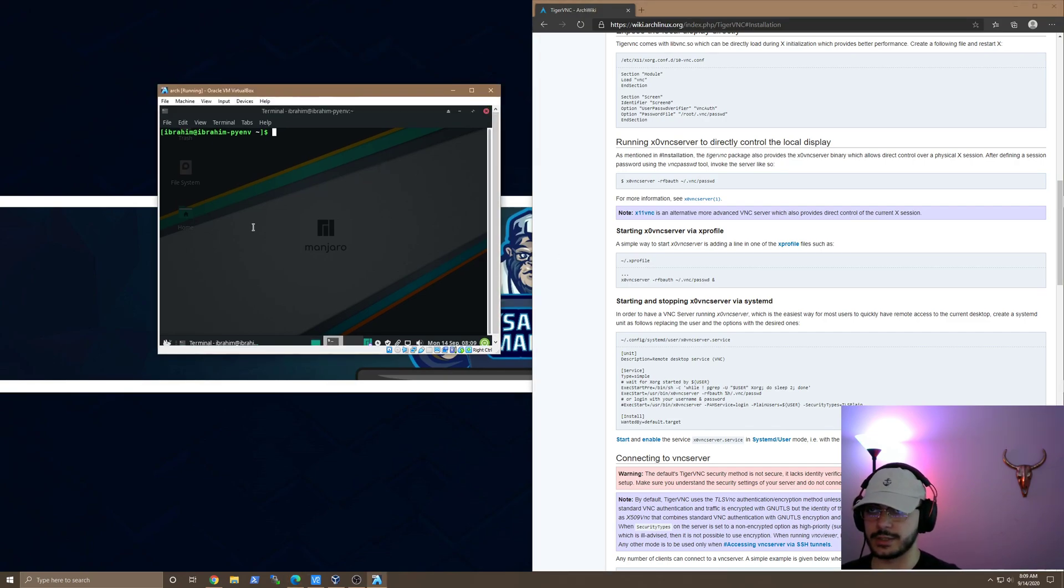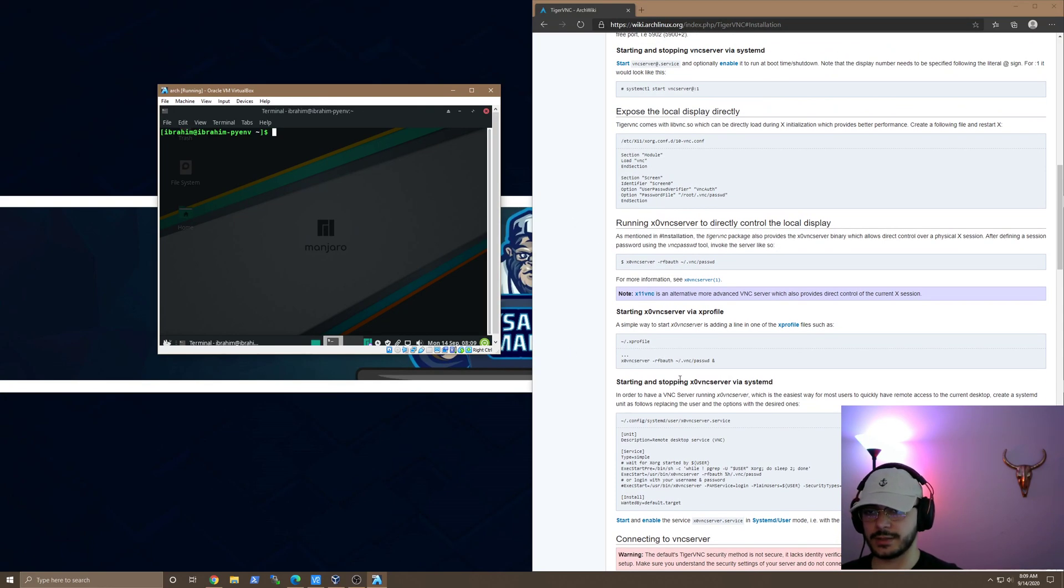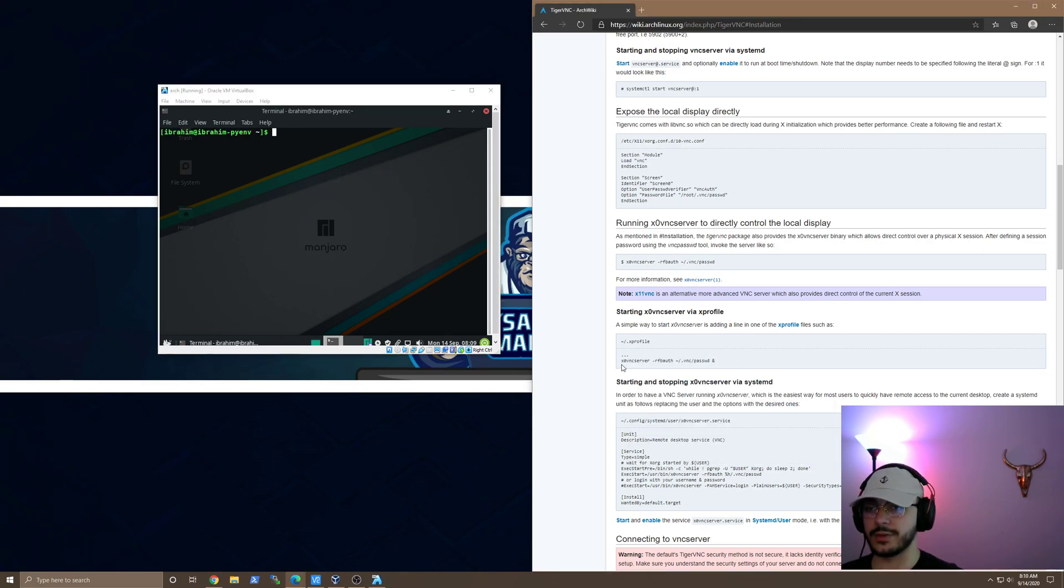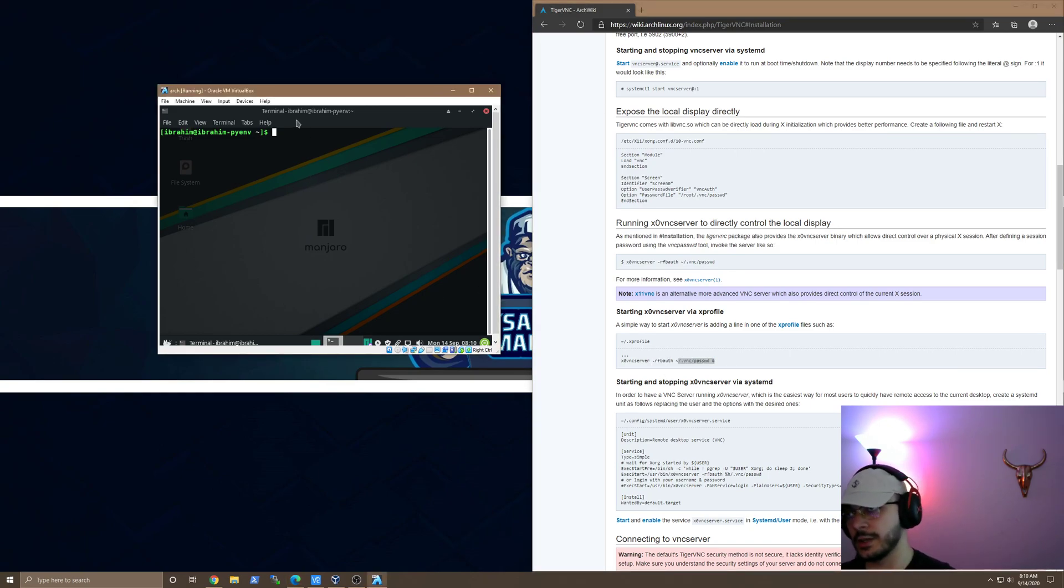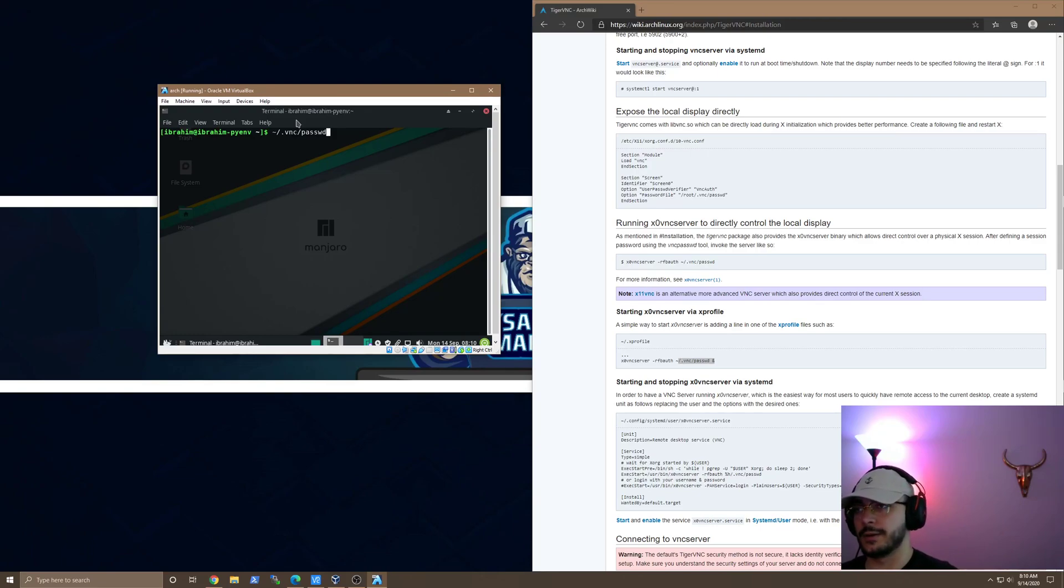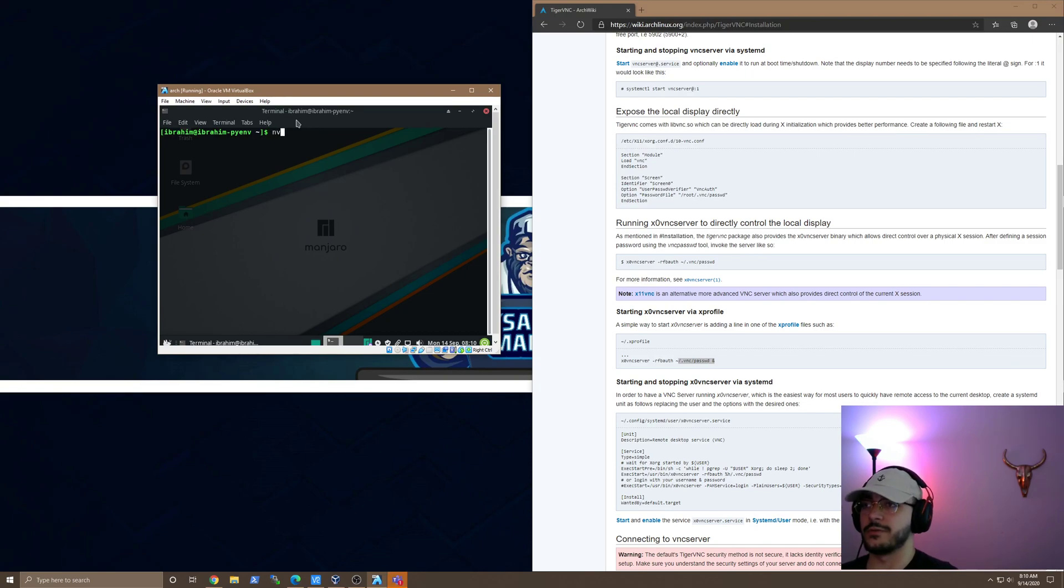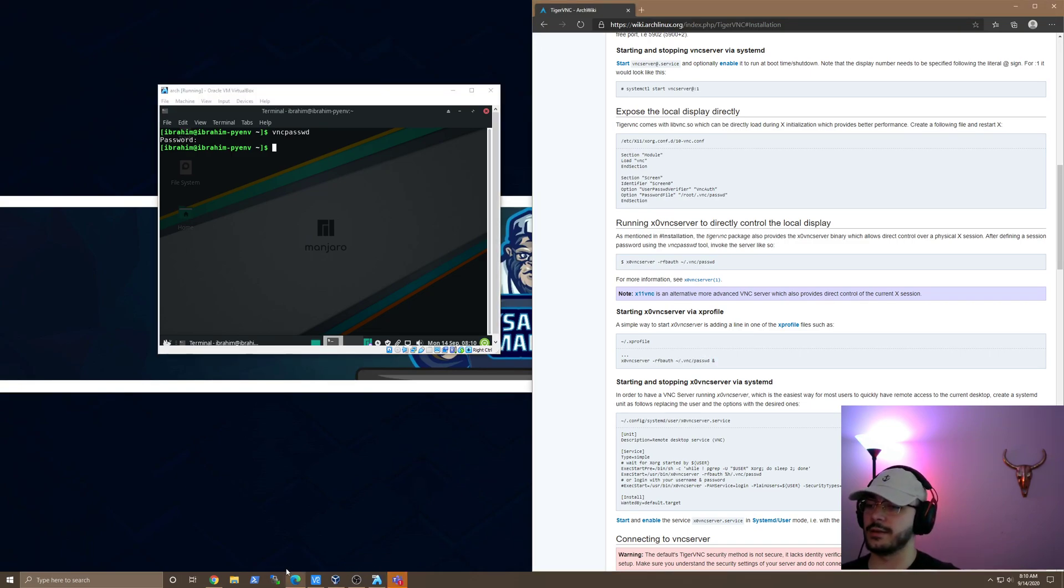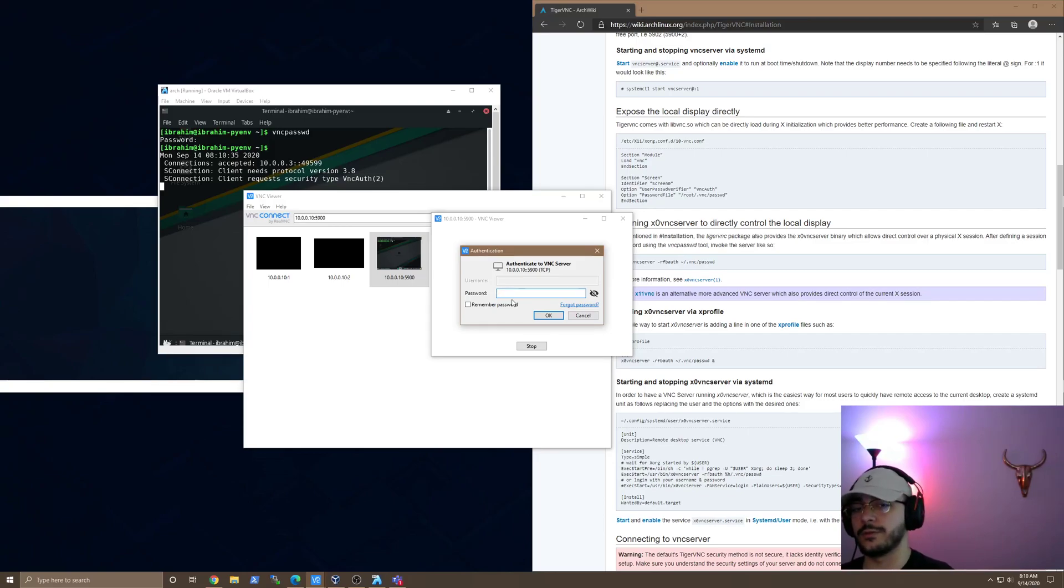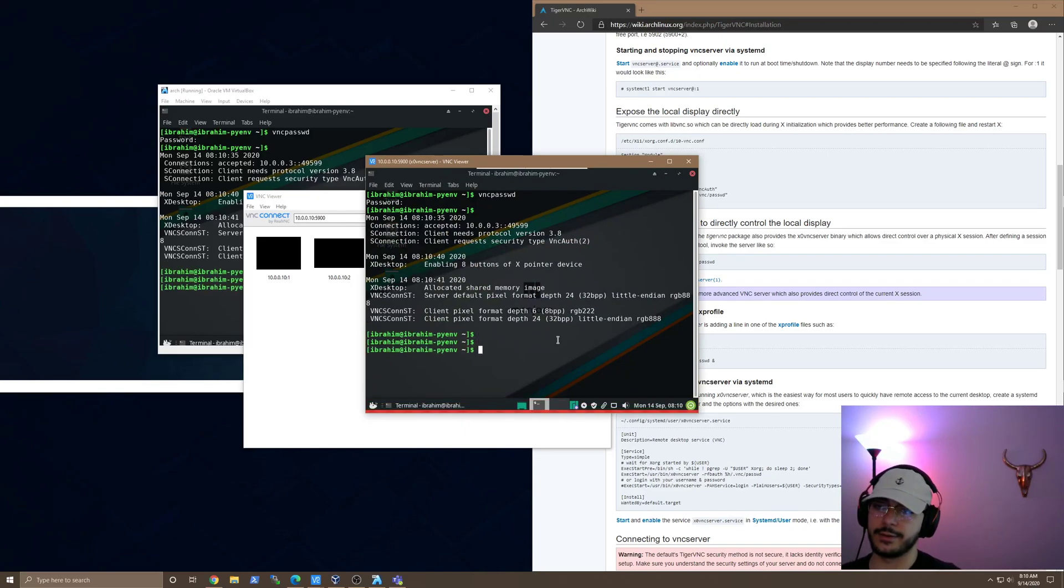So essentially, I just installed TigerVNC. And then basically just ran this command. So it's x0vncserver -rfbauth. And then you pass the file for the VNC password. That is automatically in your root directory. And then .vnc. And then the file is called passwd. But if you don't have that, then just run vncpasswd. And then here's where you'd create it. And then from there, you'd have that file, you can run this. And then if you have a VNC viewer, the way I do, I'm just using regular VNC Viewer. And then you just put in the password that you created in that VNC password. And you're VNC'd in. And there you go.